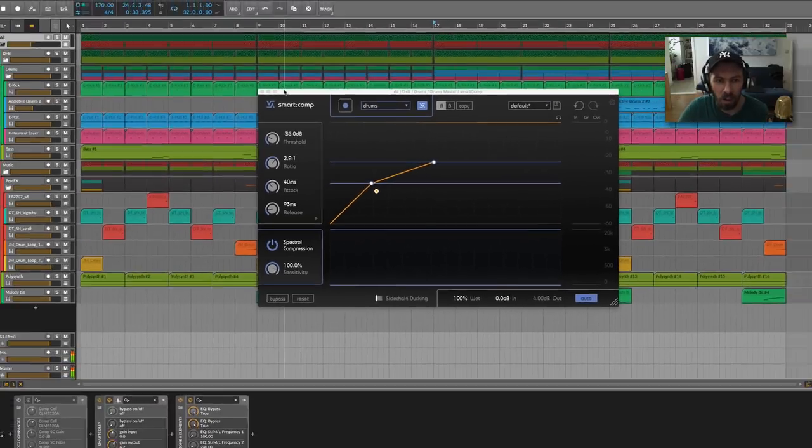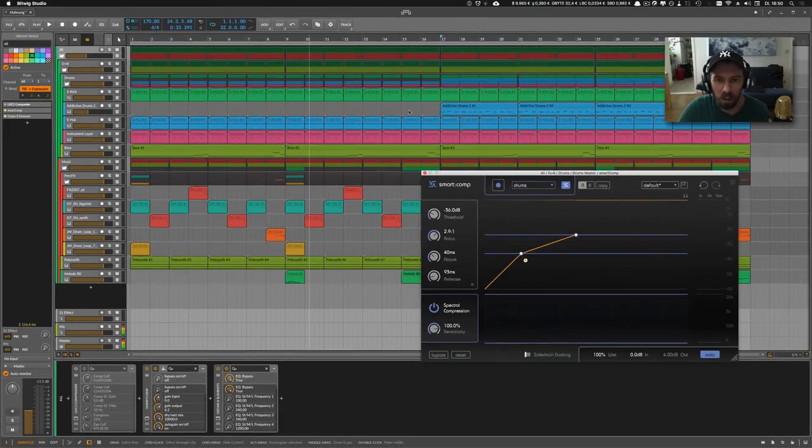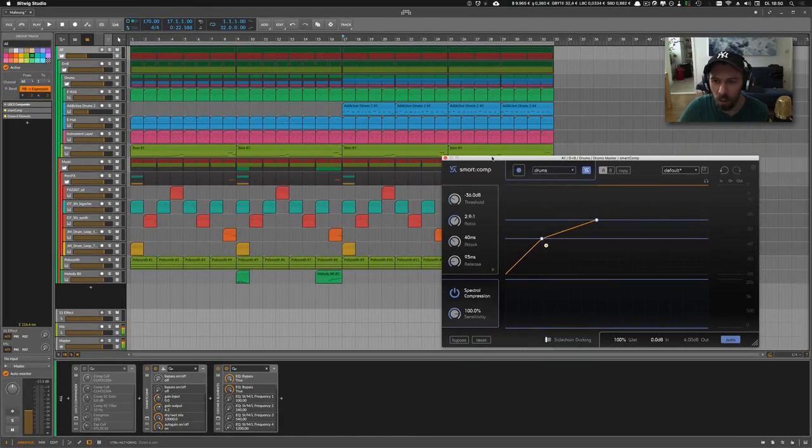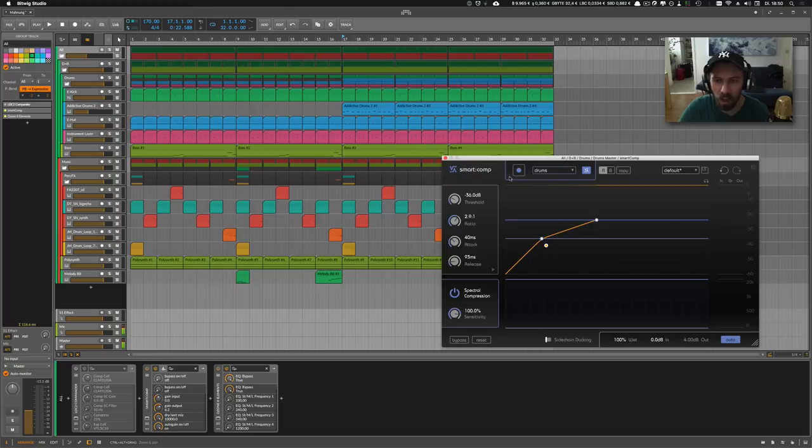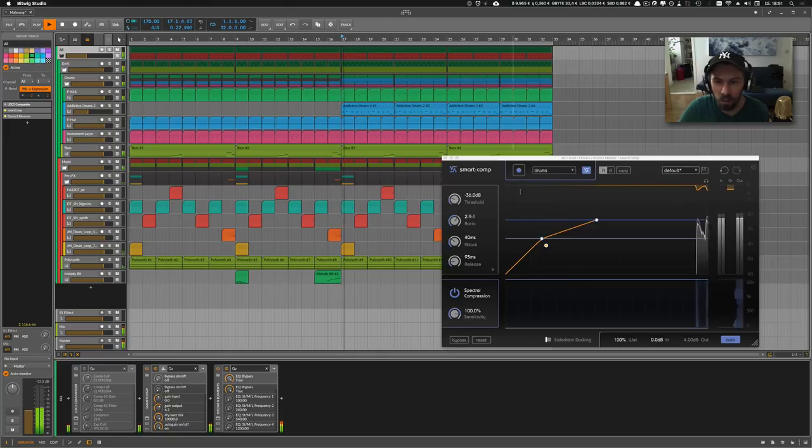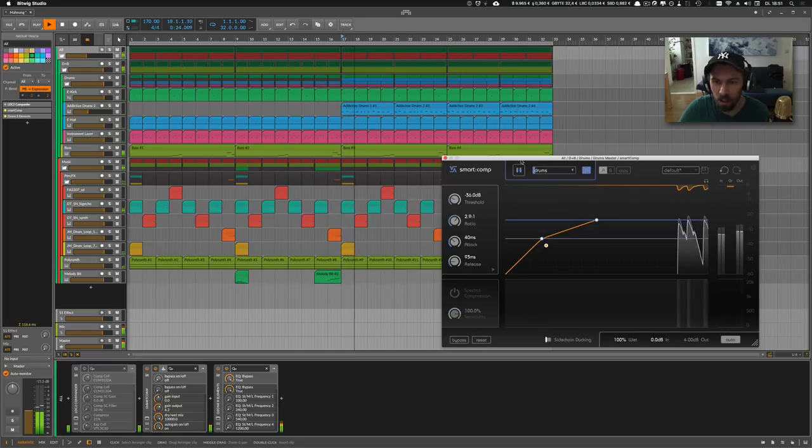And I think it's a pretty nice plugin. So I can show you, this is the drum bus and I hit analyze here when I play my material and it analyzes the sound and finds the right setting.